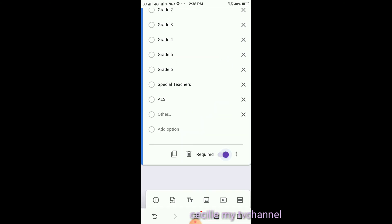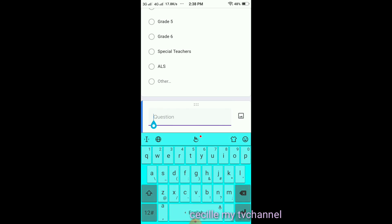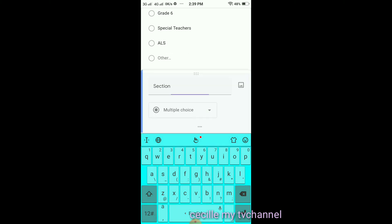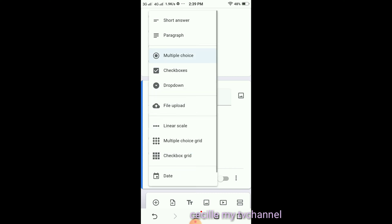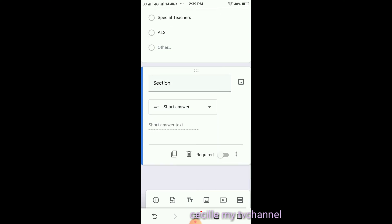Click the plus sign again. Add 'Section.' This one won't be multiple choice because sections are different. I will select Short Answer so they can just type it in. Click Required again.